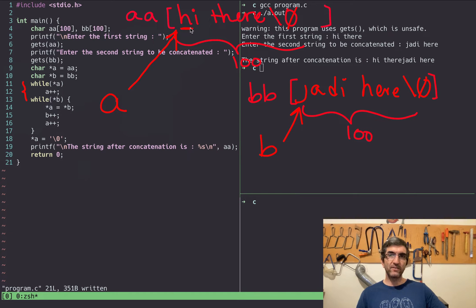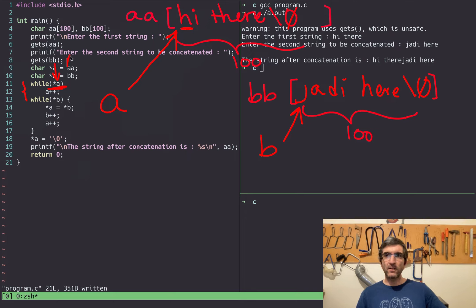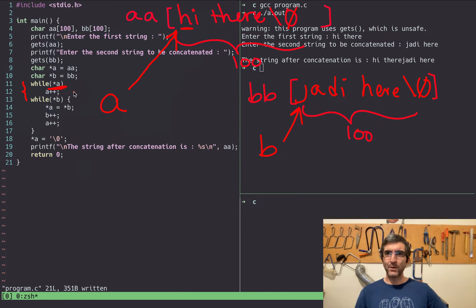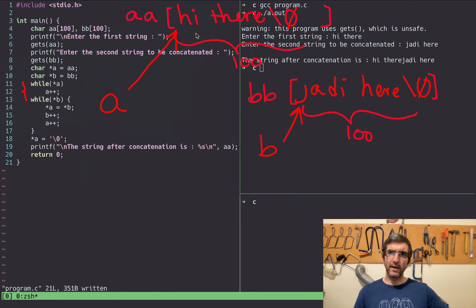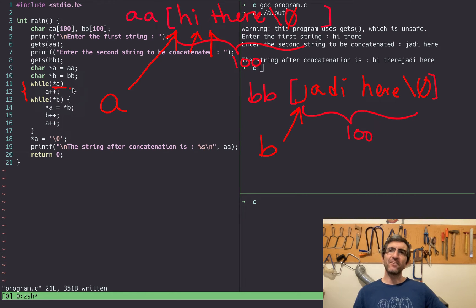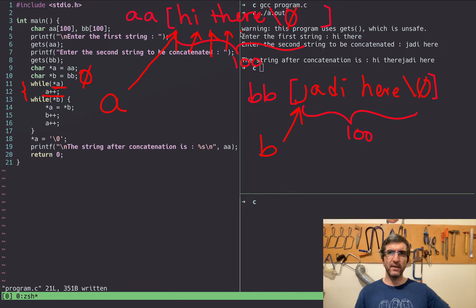The while loop says: while '*a' (whatever is stored at the address a points to) is non-zero, continue. In C, the loop runs as long as the value is non-zero; if it's zero the loop stops. So: a points to 'H' — not zero, so increment a. a now points to 'I' — not zero, increment. This continues until a points to the location containing zero, where it stops. Now a is pointing to the null terminator at the end of AA.